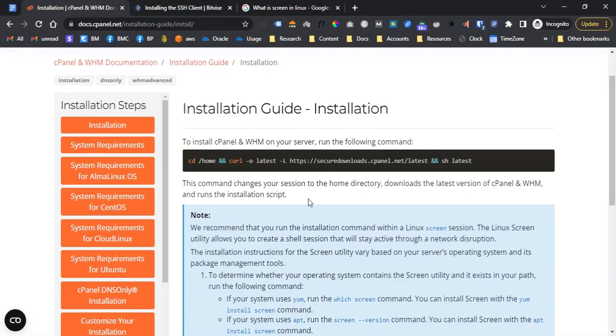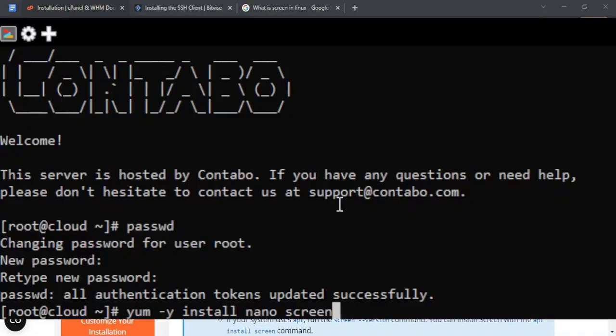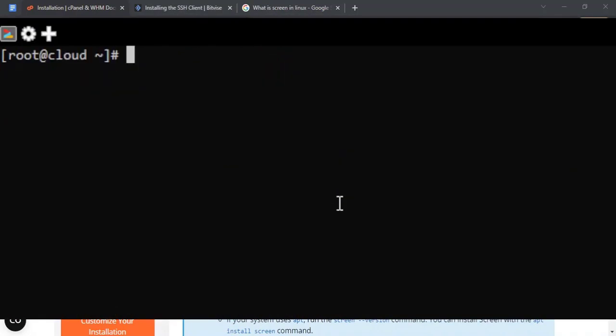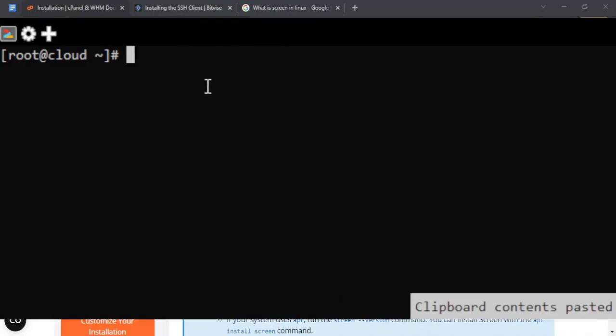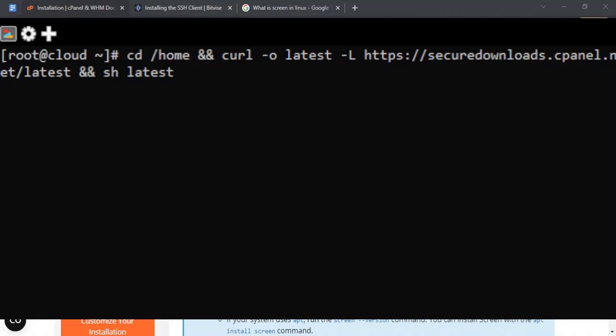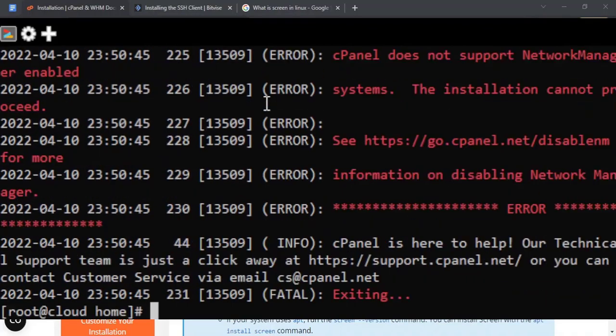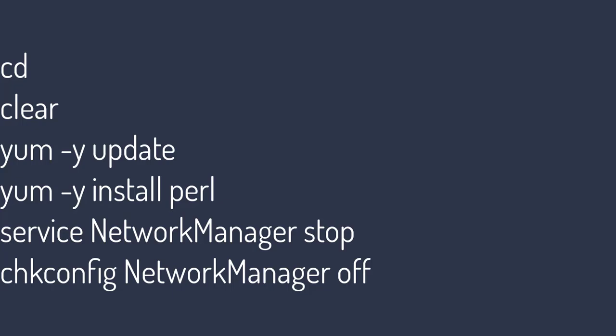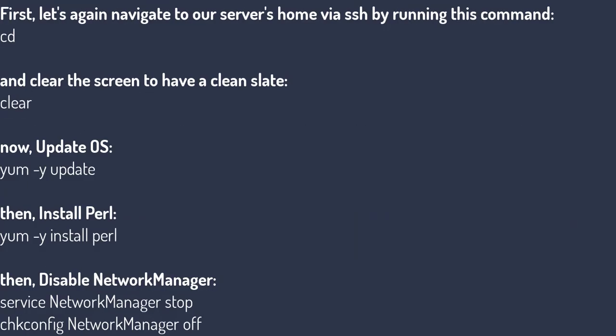When you signed up for trial license, it is activated via IP address. You just have to install via the code provided and it should be ready to go. So now, copy the code and run into your server via SSH. But let me first clear my screen with clear command. Now, right click if using BitVise then press enter key to confirm. If the installation failed, probably we forget to prepare a few prerequisites within our server config so let's do this. Let's run the following commands, one at a time, per line. Or maybe let's do this step by step. First, let's again navigate to our server's home via SSH by running this command: cd. And clear the screen to have a clean slate. Clear.